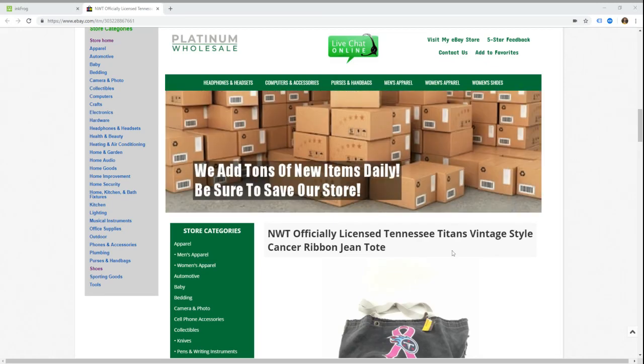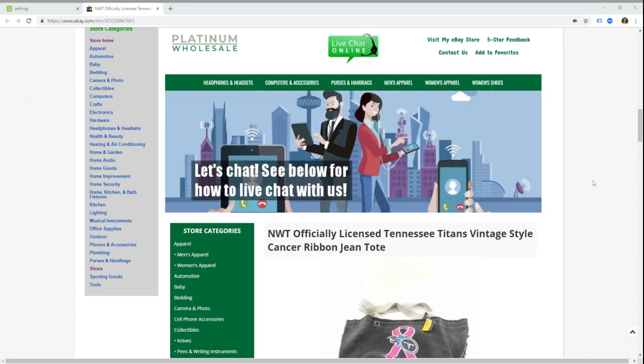Hello ladies and gentlemen, this is Chris from InkFrog. I'm doing a video today for a question that does pop up from time to time, and that is how do you add store category links to a designer template.